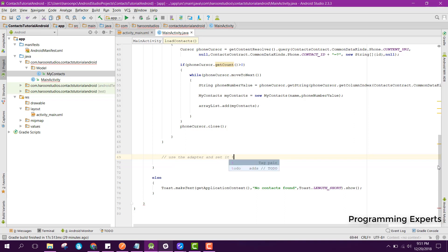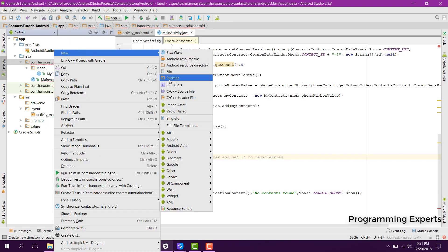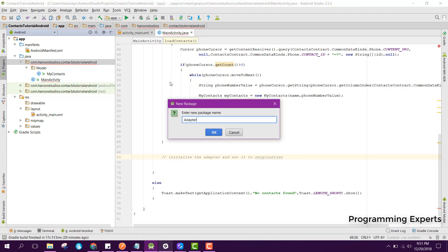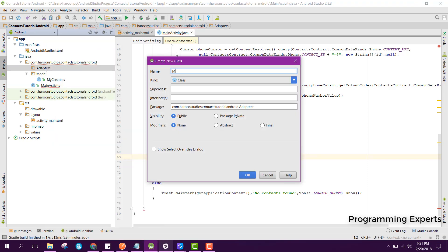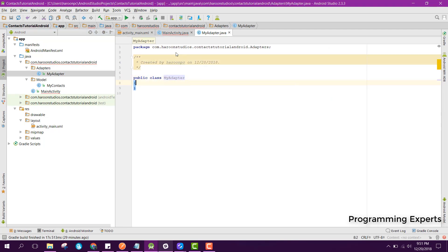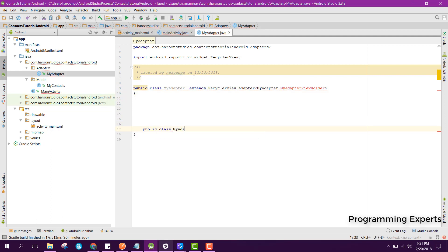We will initialize the adapter, so here we need to create a new Java package and name it as 'adapters'. Then we create a new Java class and name it as 'MyAdapter', and it will extend RecyclerView.Adapter with MyAdapter.MyAdapterViewHolder.